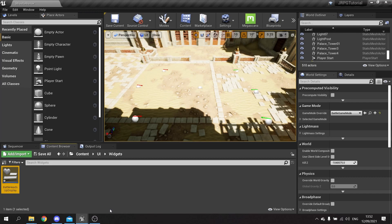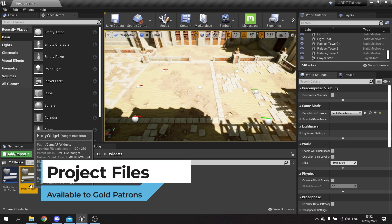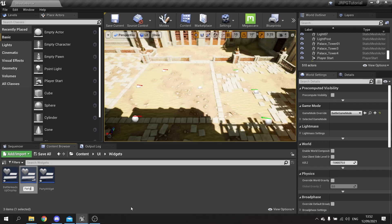Alongside that we also want to make the party interface, so I'm going to create a party widget. As part of that we also want the individual party unit slot so we've got their name and details from there. So I'm going to right click, user interface widget blueprint, and this will be party widget slot - that'll be the individual ones that are part of that.